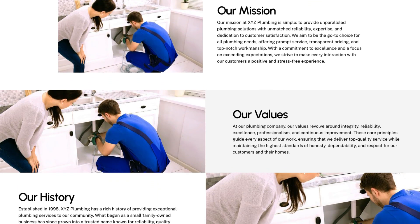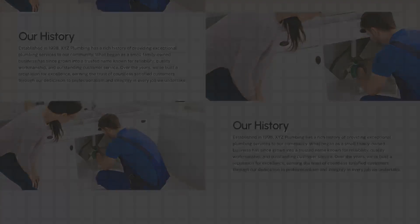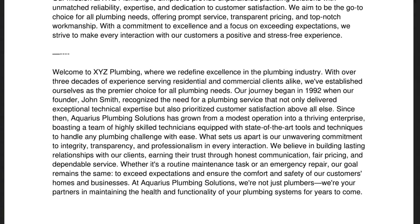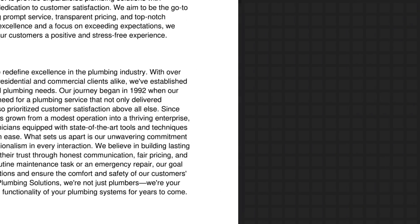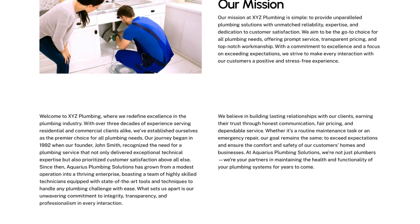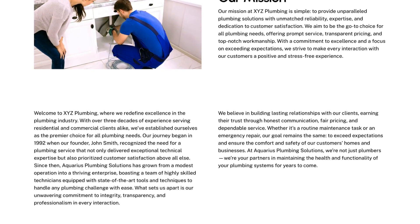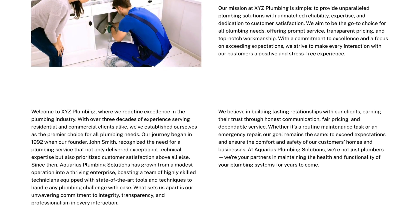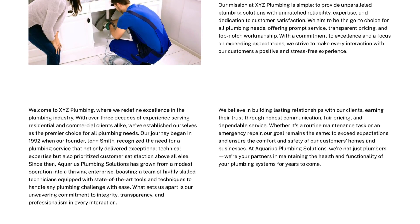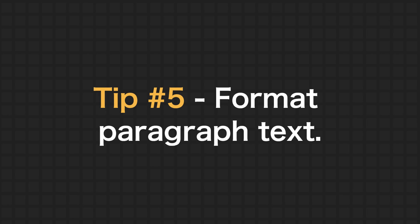A single image could be the difference between a conversion and someone who clicks off your website. Just by adding an image for each paragraph you open up the design possibilities. What clients like a lot is to stagger the layout by alternating which side the images go on — this works best with more than three but still works here. There's also a full-width version of this which always looks good.